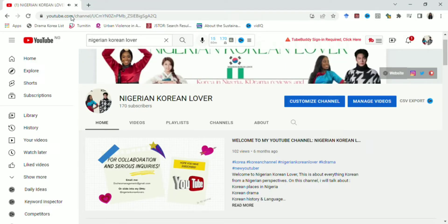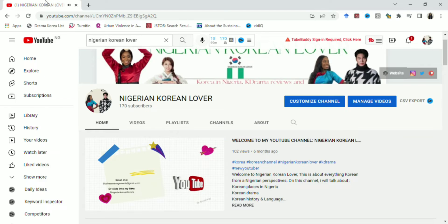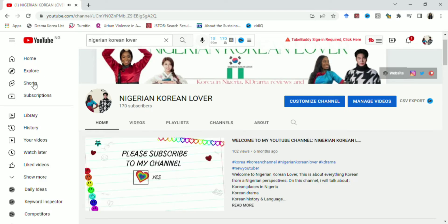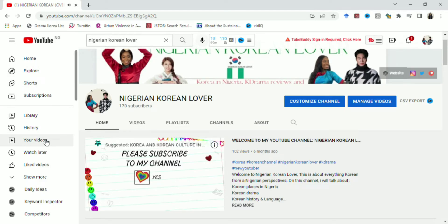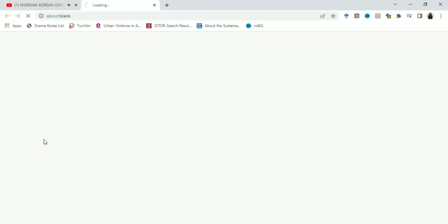Hi guys, in this video I want to share with you how to put music in your YouTube video that would not give you a copyright strike, using YouTube Studio. So guys, let's jump right into the video.